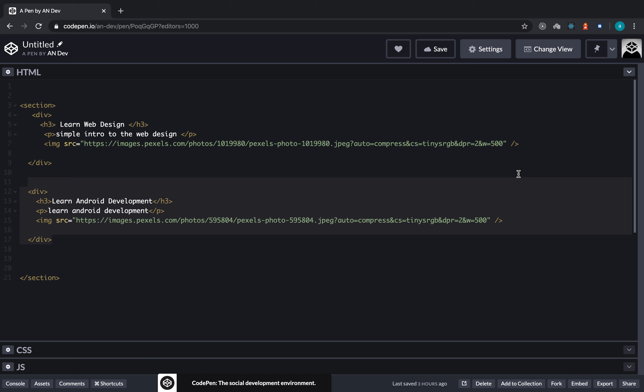Extra information means we are going to give our tag more information — make it unique compared to other tags. For example, this section right here contains all the information related to courses, so it is a better approach to give this section a name and call it 'courses'.